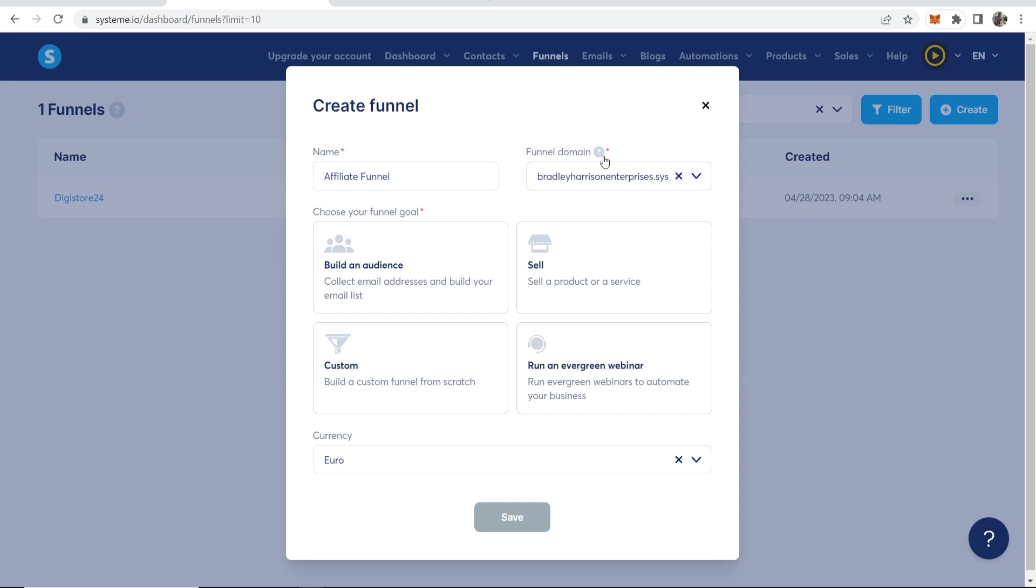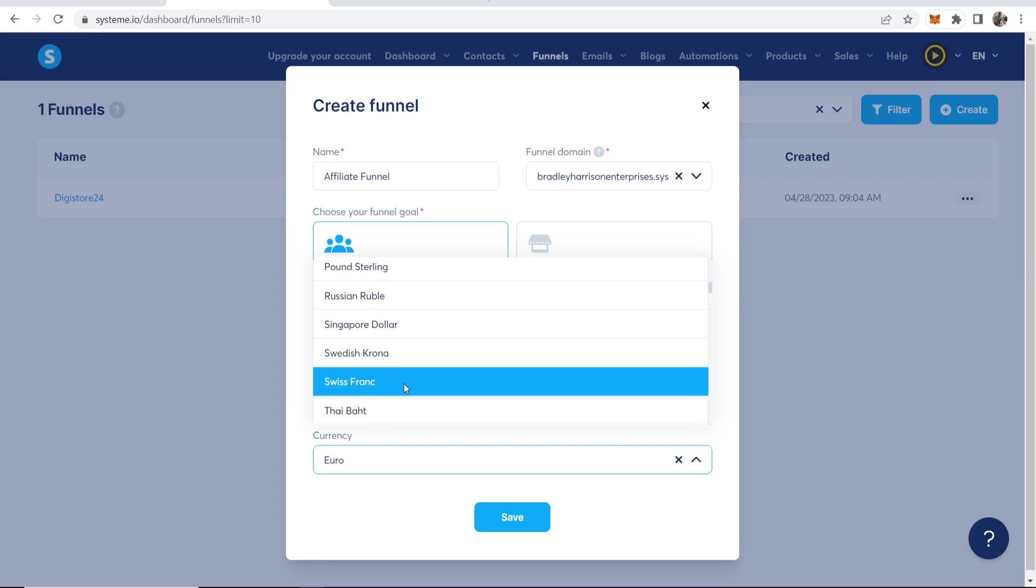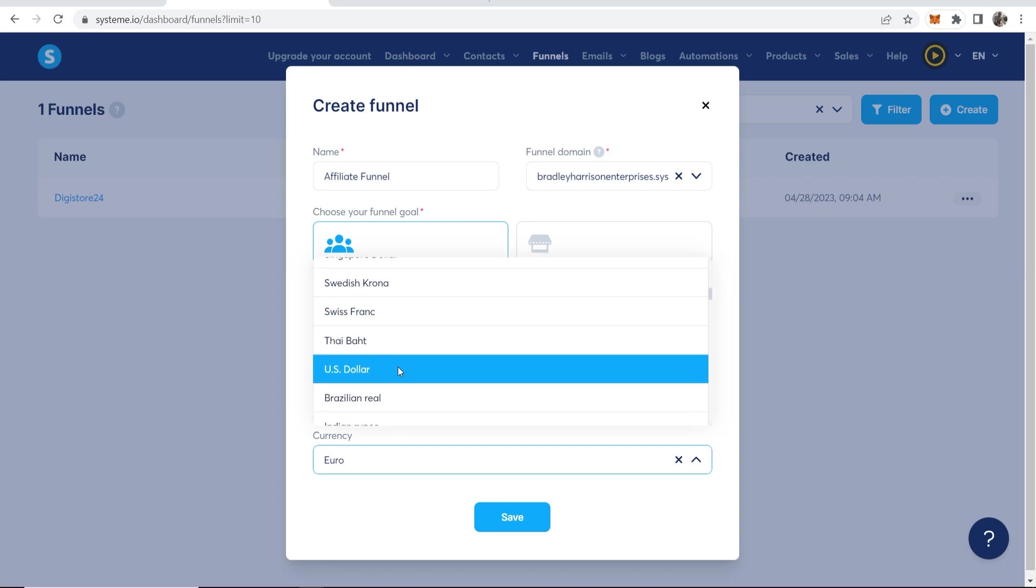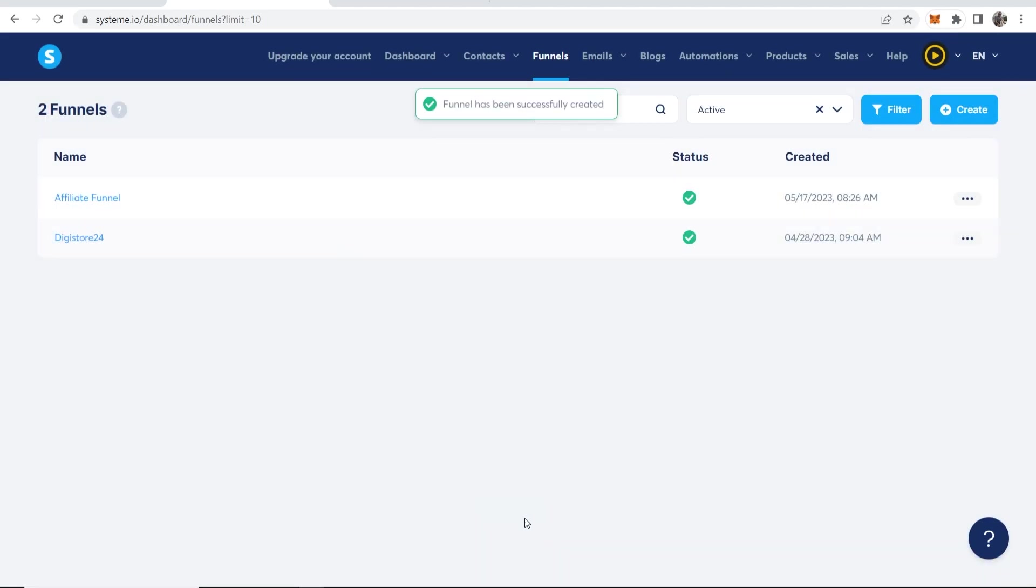Now choose your funnel goal. You need to click on Build an Audience and change your currency here to USD or whatever your local currency is or the currency you use. Then click Save. That will then go ahead and create that funnel.